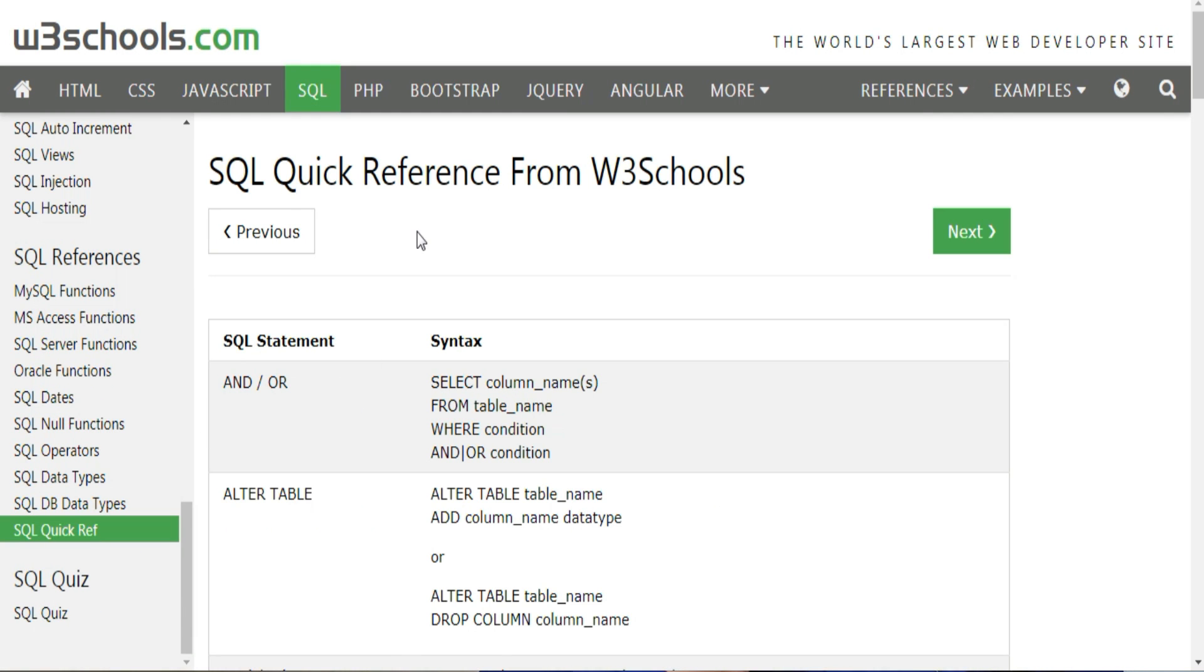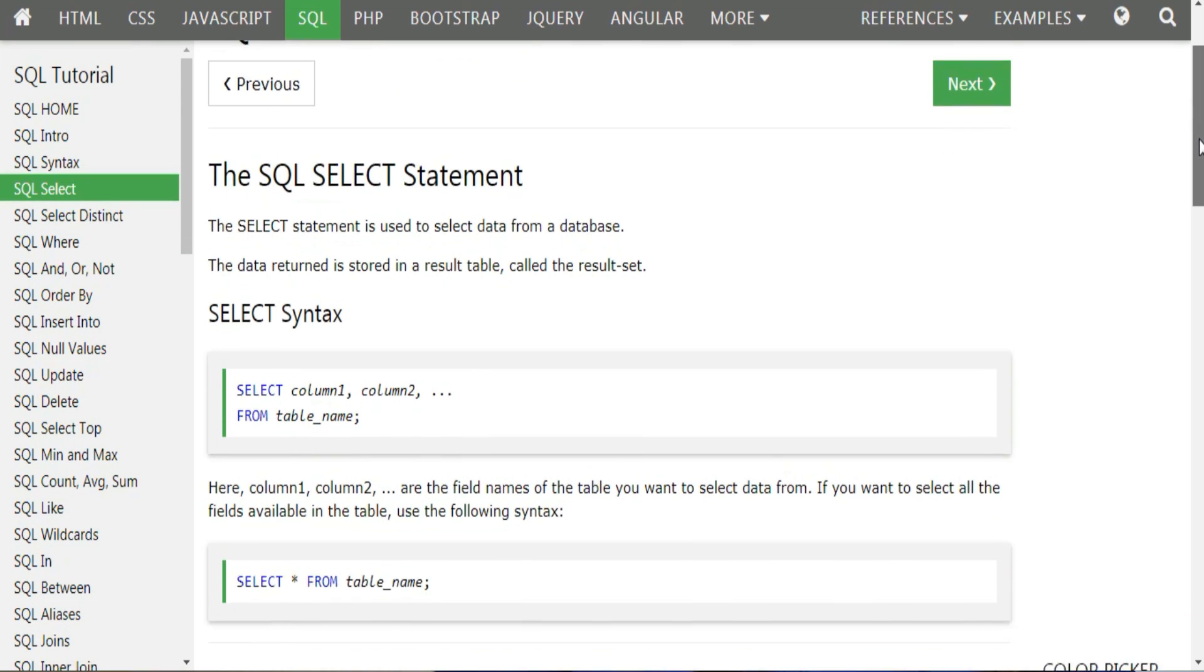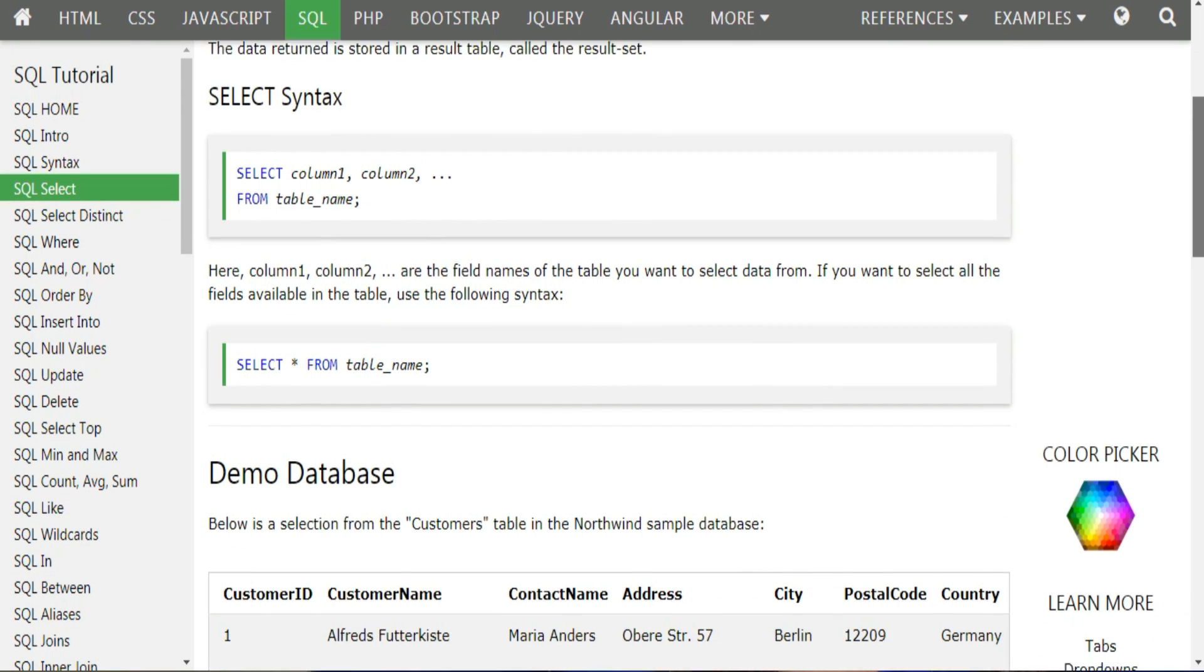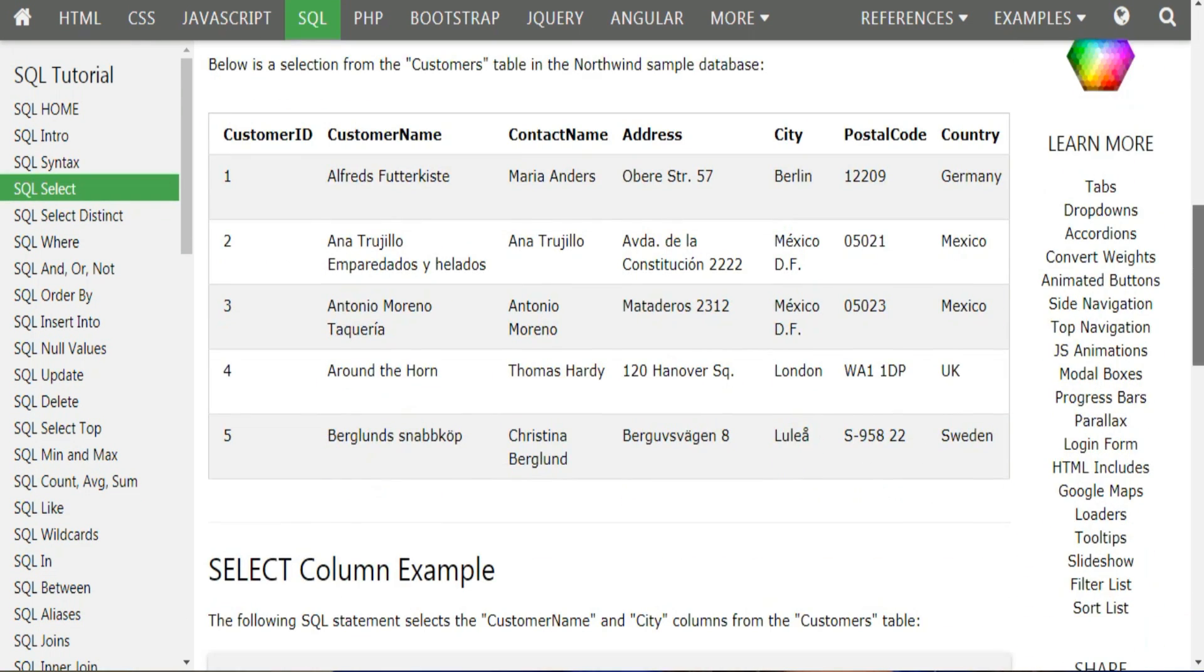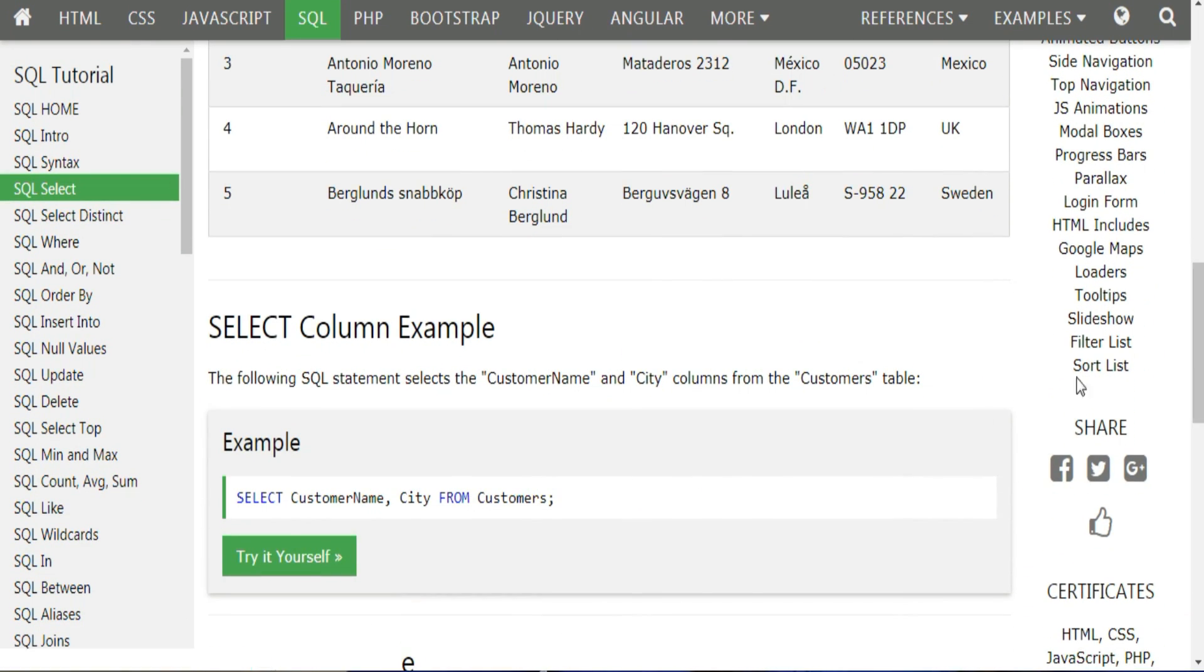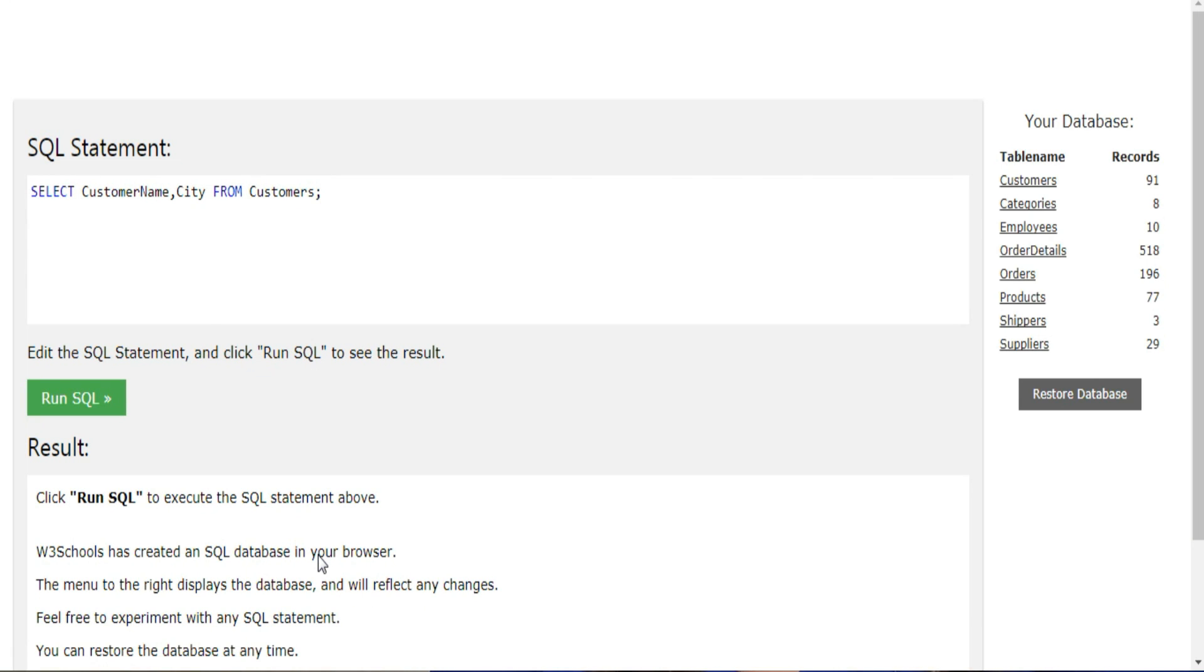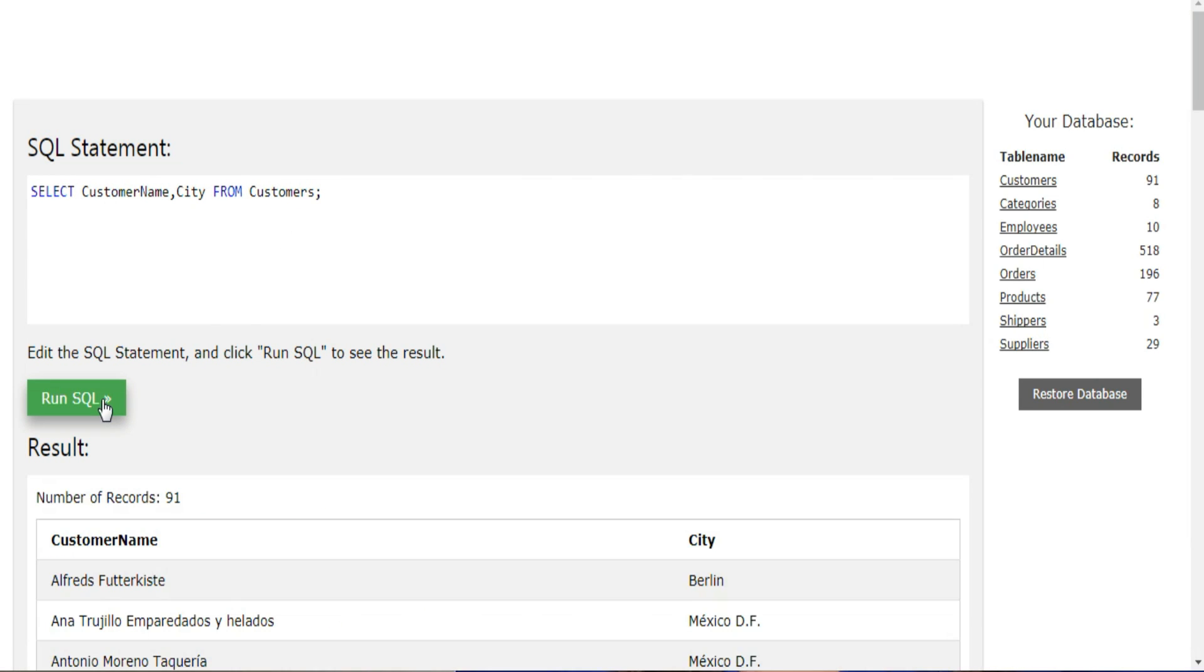There's also this really useful tool called the Try It Editor that you can access using the Try It Yourself button. This will open a new window with a line or lines of code for whatever topic you were learning, and that'll let you run the code, change the code, and another nice feature is you can type your own code, practice with, and experiment with their database.